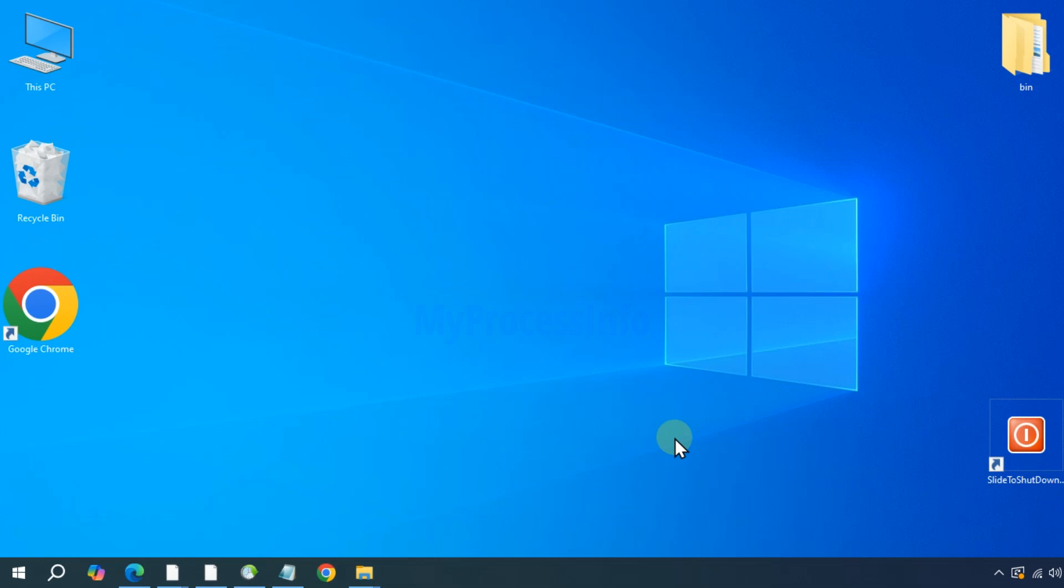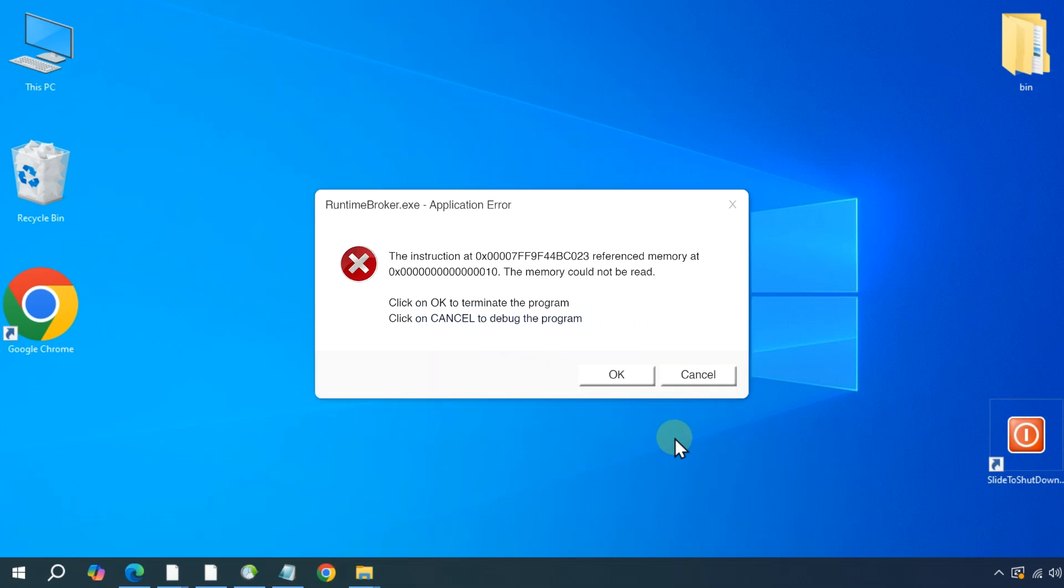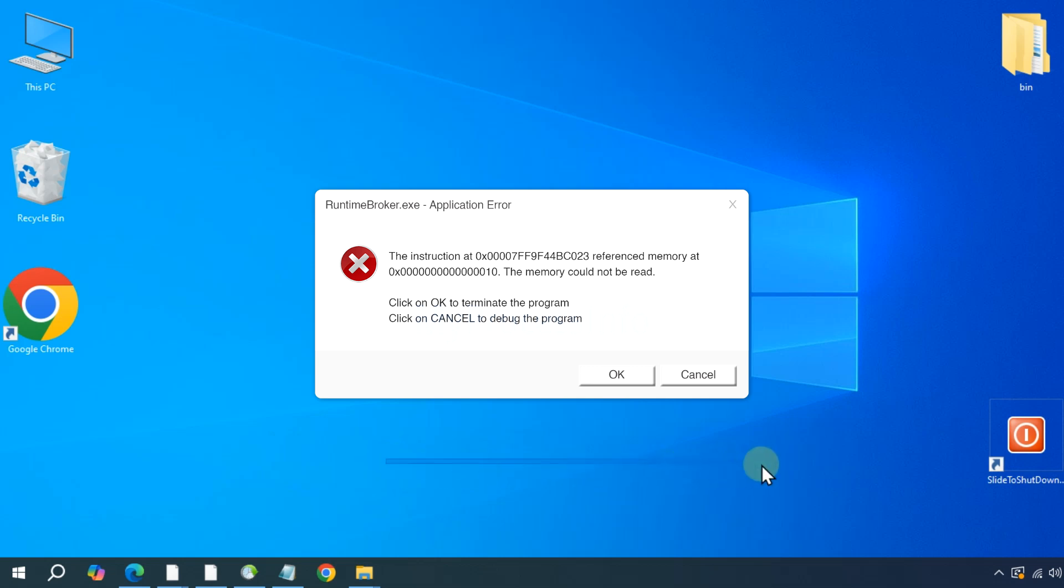Hi there, if you are facing the RuntimeBroker.exe application error during startup or while running programs, it means the RuntimeBroker.exe file might be corrupted. The file found in System32 folder is essential for managing app permissions and ensuring privacy settings in your computer.